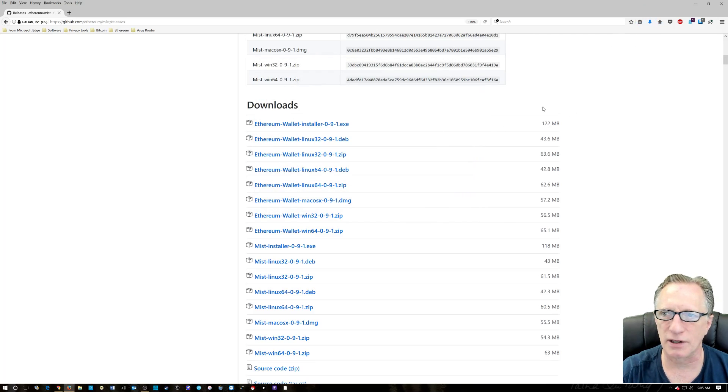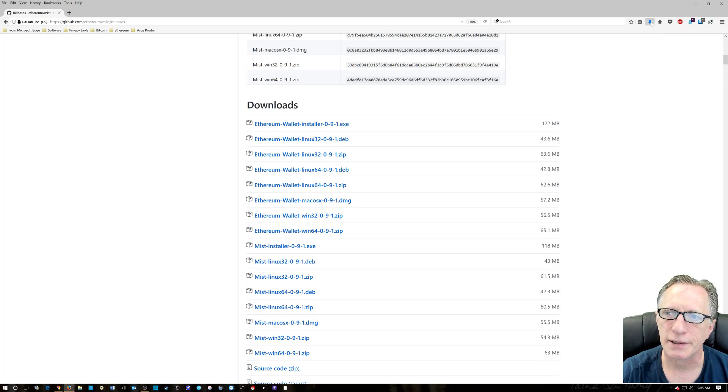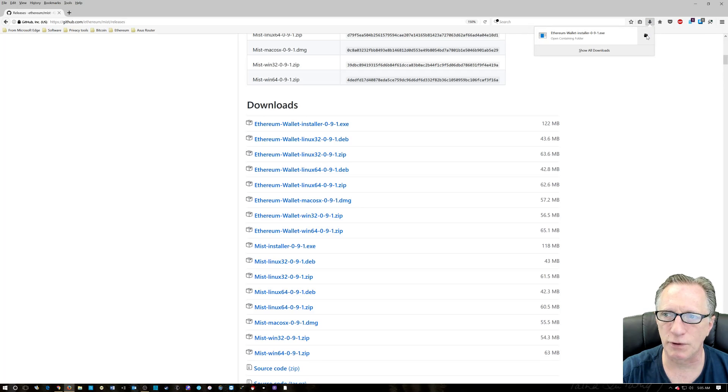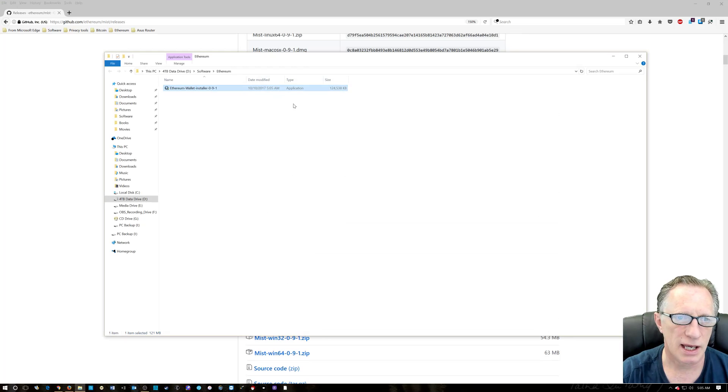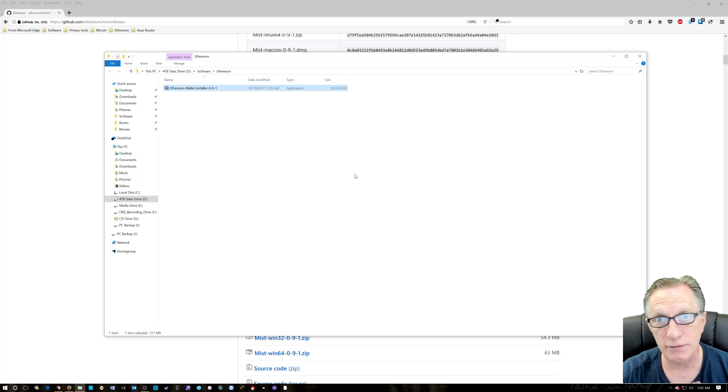It doesn't take very long to download. If you click this down arrow over here and this little folder on the side, it's going to open up the location where we just saved our installer. Now, we need to verify.